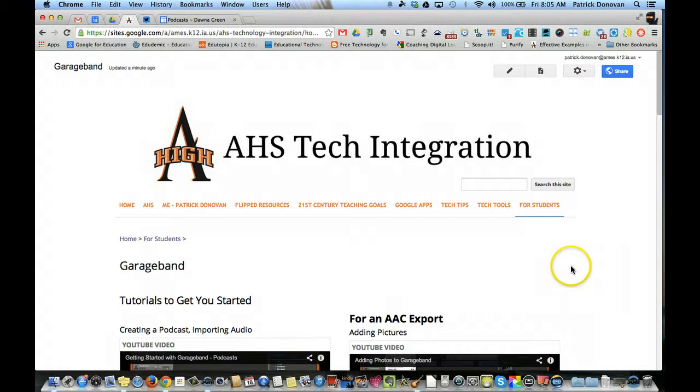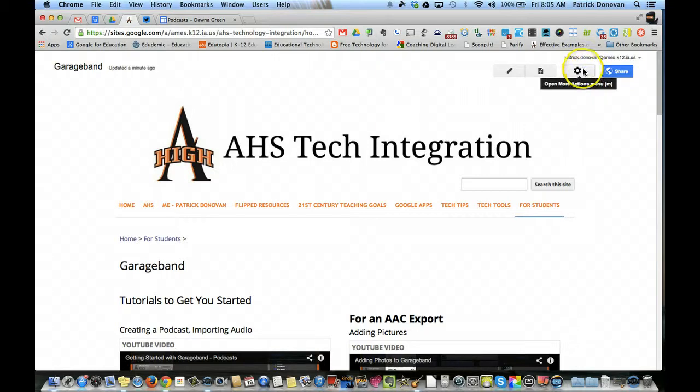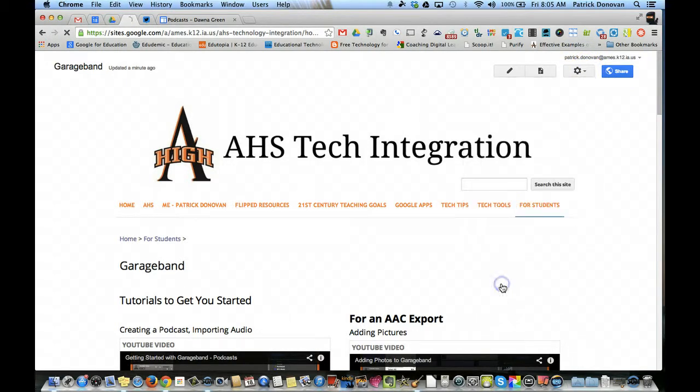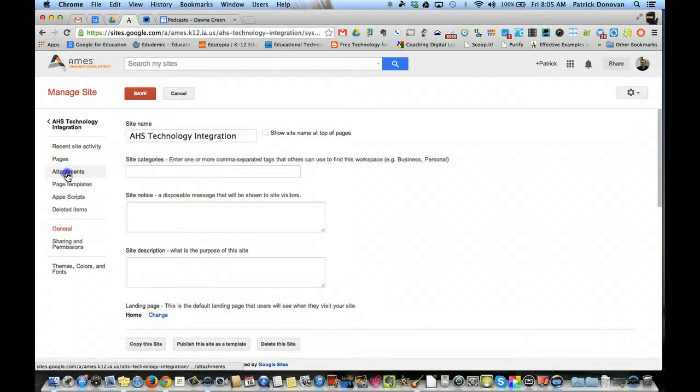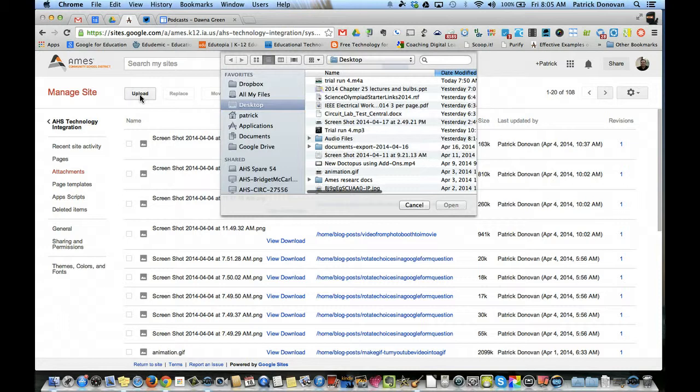The first way is we're going to put an embed gadget onto our site. So here I am on my Google site. I need to go and upload the file first. So I go up to the gear and I go down to manage site. After it loads, I'm going to go over here to attachments.